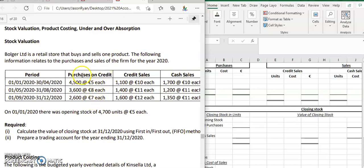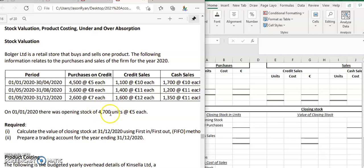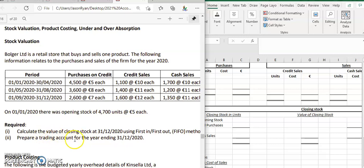We've got the purchases on credit, our credit sales, and our cash sales, along with the period for each one. The opening stock is 4,700 units, worth 5 euro each, and that's going to help us calculate the closing stock and the opening stock figure for the trading account.